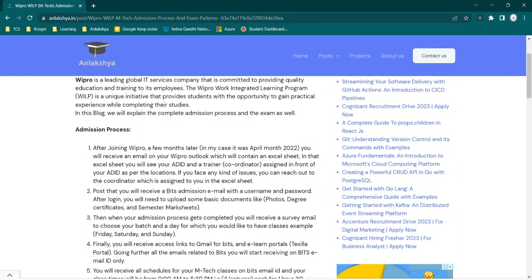Post that, I received an admission email that was containing username and password. You just need to log in and fill up an admission form, then you need to upload some basic documents like photos, degree certificate, and semester mark sheets. These are the basic documents you need to upload to complete your admission process.